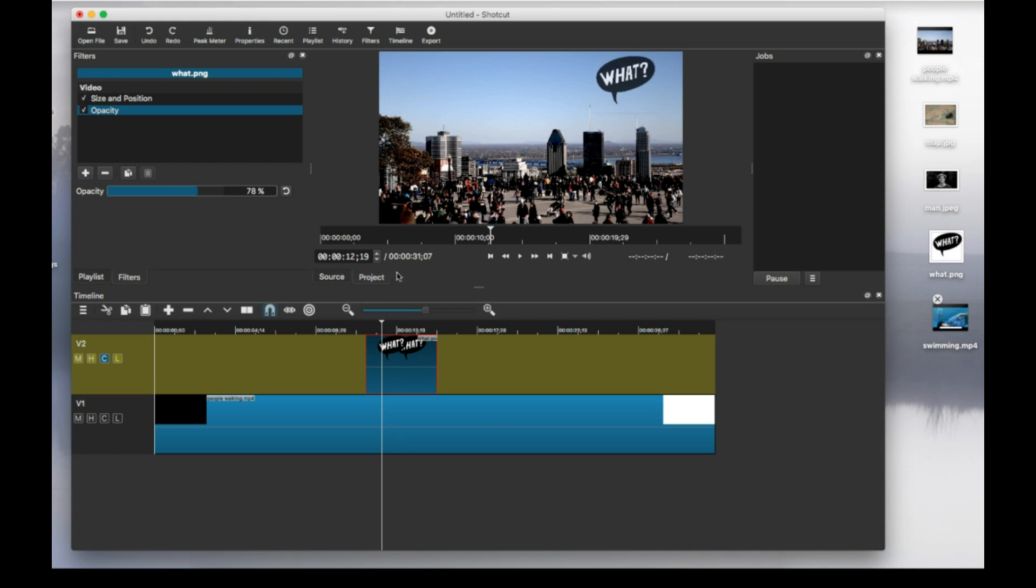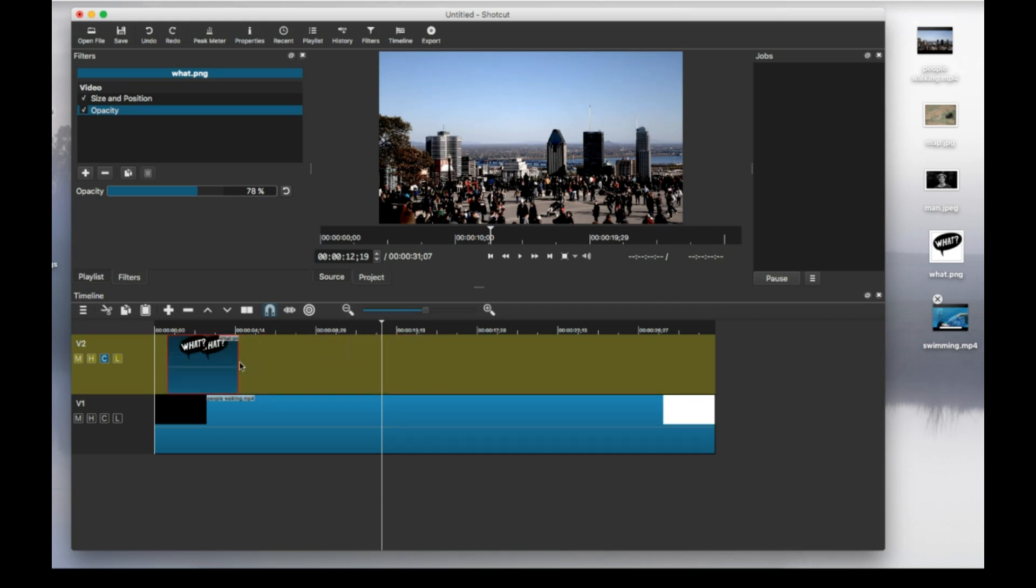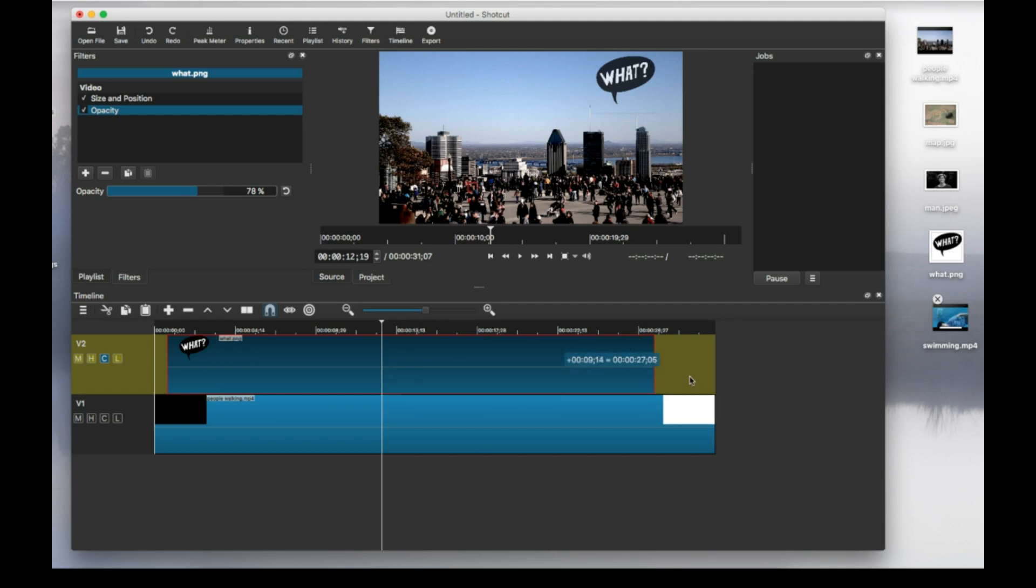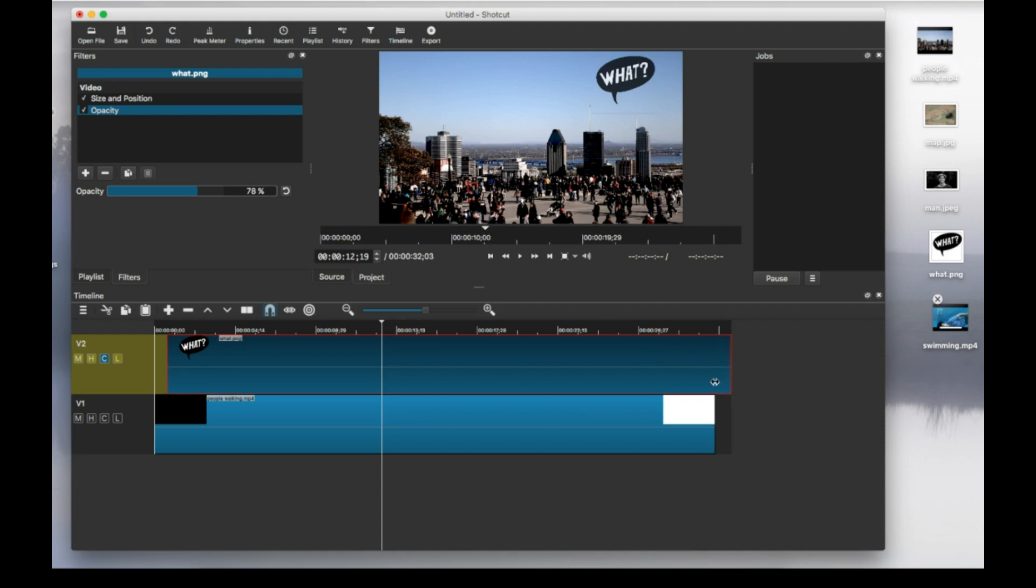And if it's a watermark, of course, you're going to want to just adjust the duration and just have it for the whole video. And that's how to add a transparent image.